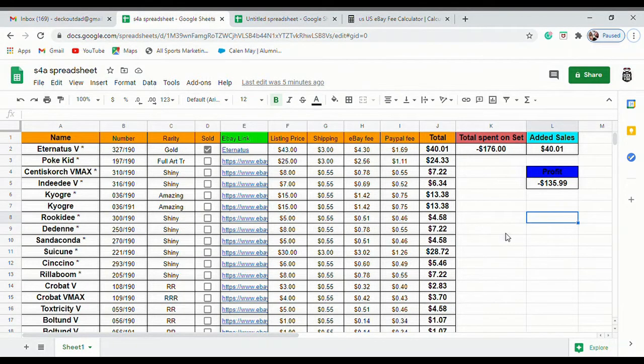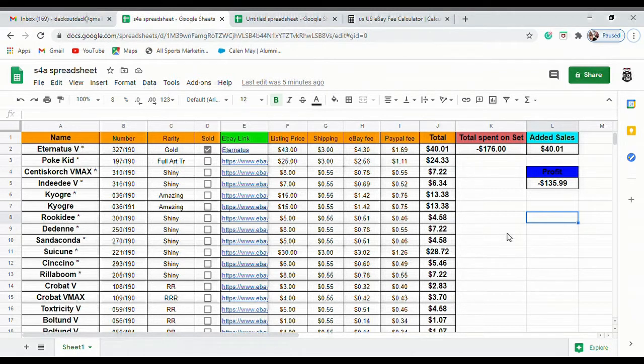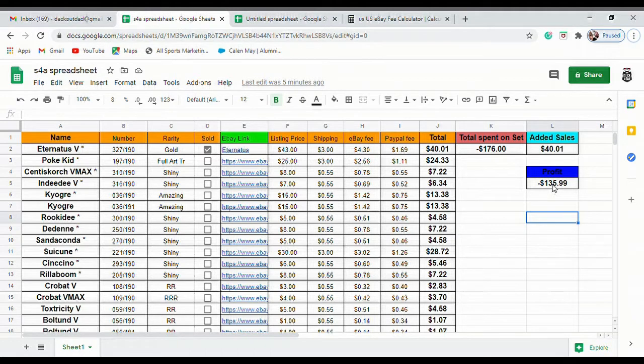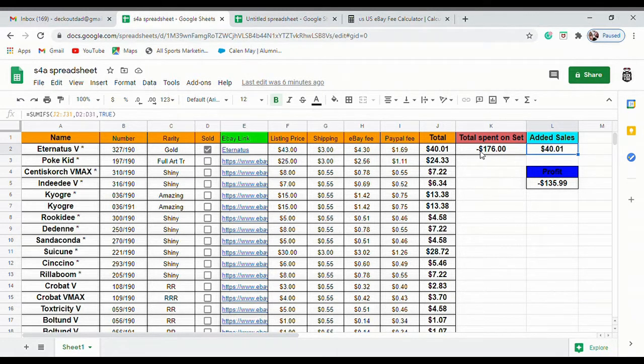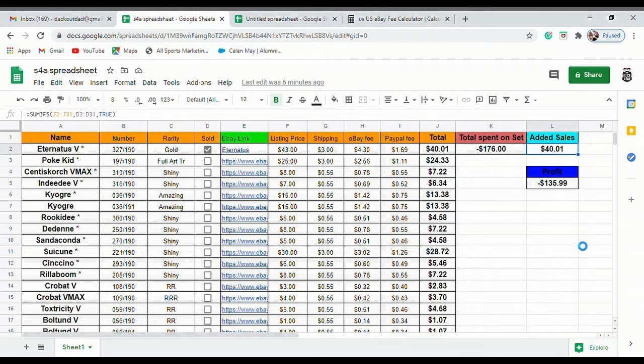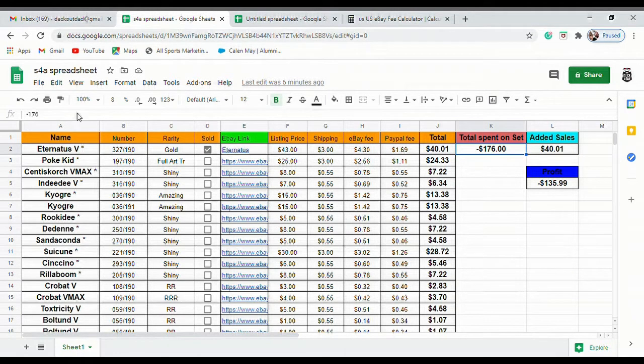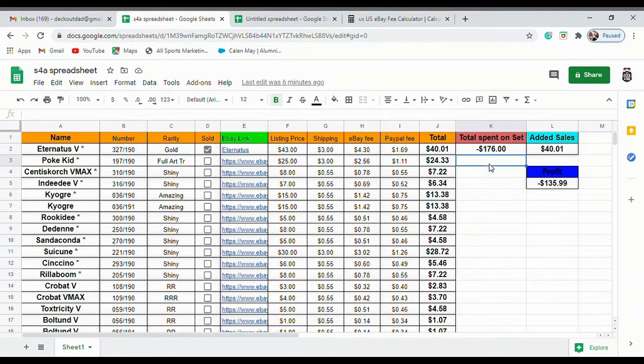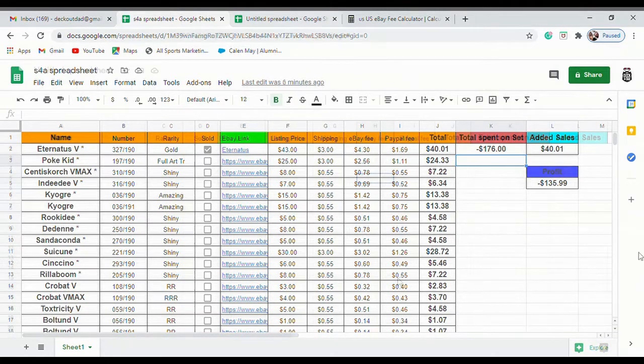What's up guys, this is Kaylin from Deck Out Dad and today we're going to work on building a spreadsheet for our Pokemon cards to see exactly what our profit is, how much we're selling, how far along we're going, and how much we have spent. We're going to do a step-by-step tutorial so I'll be giving you some time in between each step where you can pause the video and do this along with me. This is going to be our end product right here.